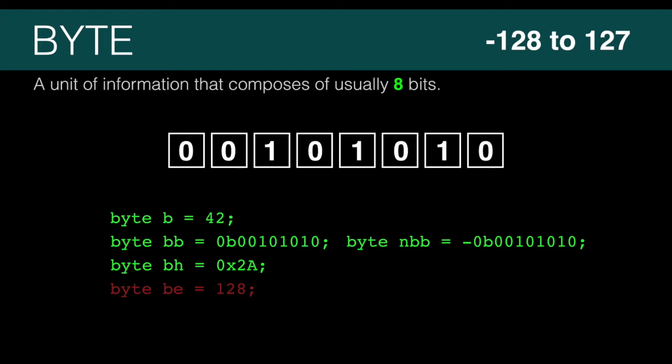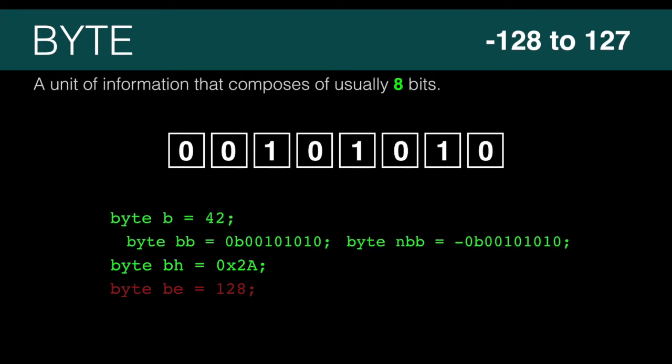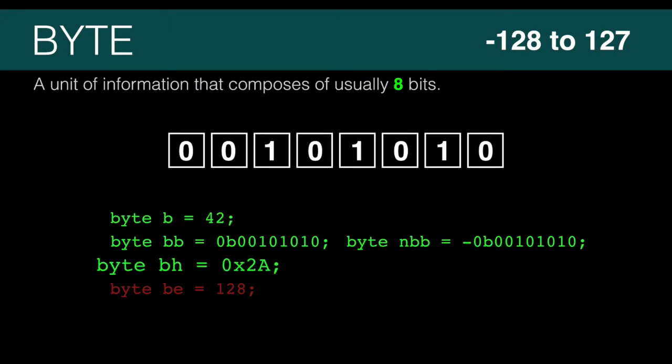To create a byte in Java, we use the keyword byte, give it a name, and optionally give it an initial value. We can give the value as a decimal value, a binary value, or a hexadecimal value.